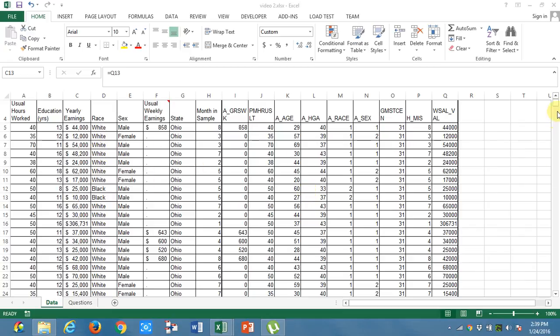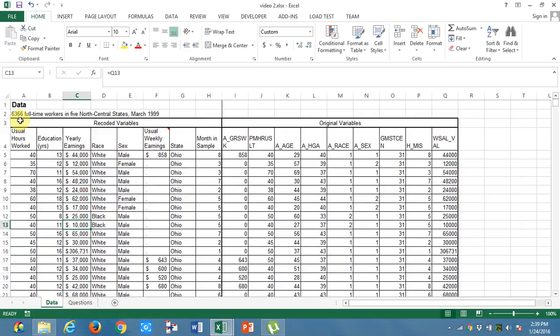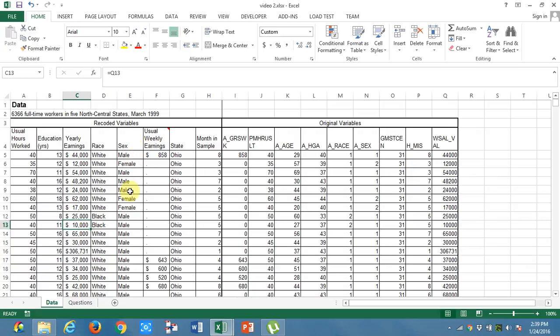This data is regarding the employees of 5 different states in the US. We have total 6366 full time workers from different states and for that we have the number of hours worked by each employee, the education in number of years of each employee, their yearly earnings, their race, whether they are male or female, and their usual weekly earnings as well as their state in which they are working. With these data, we will see how to convert this unorganized data into something meaningful data.